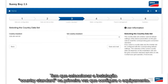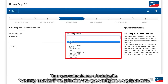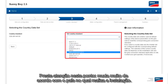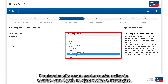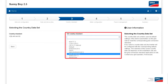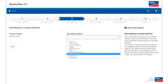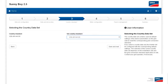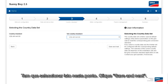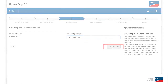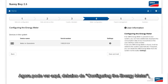You have to select the installation country standard the first time you configure the device. Pay attention here — it makes a big difference which country you perform the installation in. You have to select this at this point. Save and Continue.